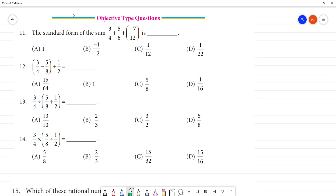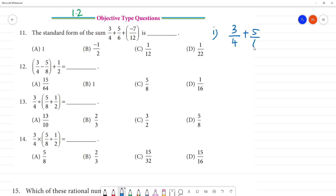Let's look at the objective type question in exercise 1.2, first one. The standard form of the sum — solve it. Solve the first sum: 3 by 4 plus 5 by 6.